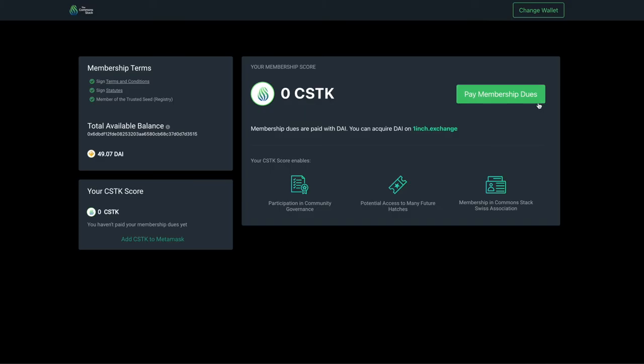The app will not show your CSTK score right away, but you can see that my DAI balance has decreased. In a few moments my score will appear.